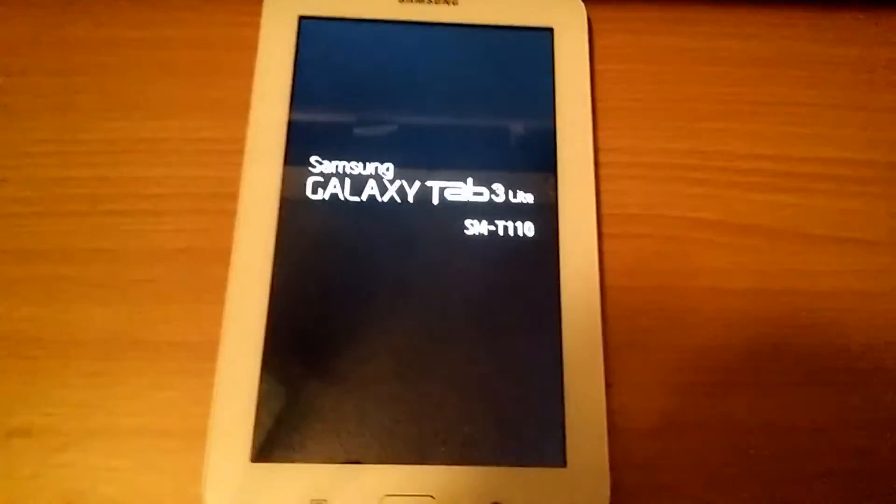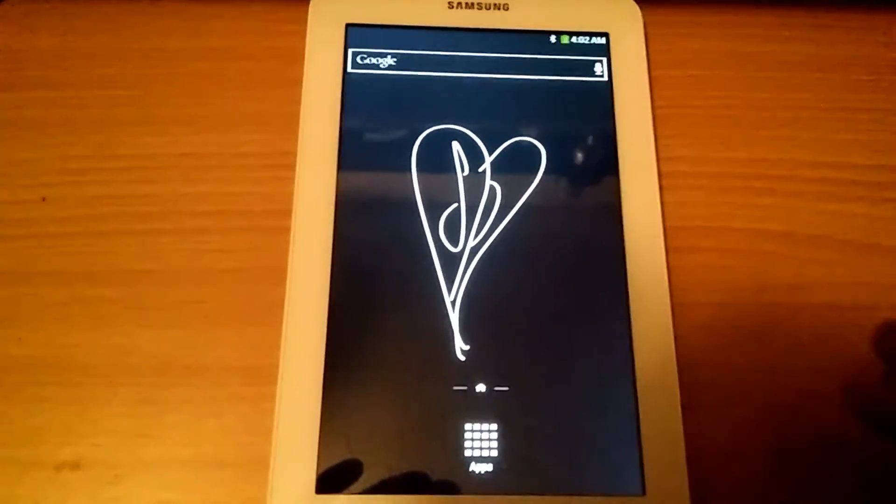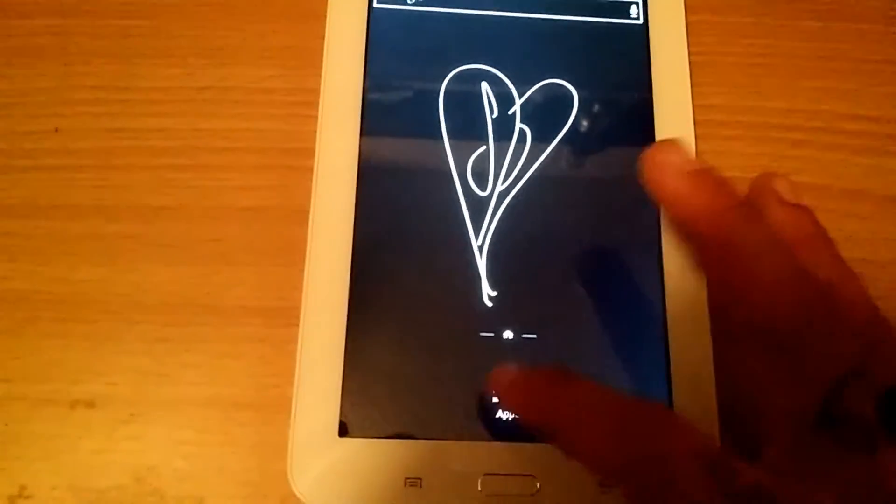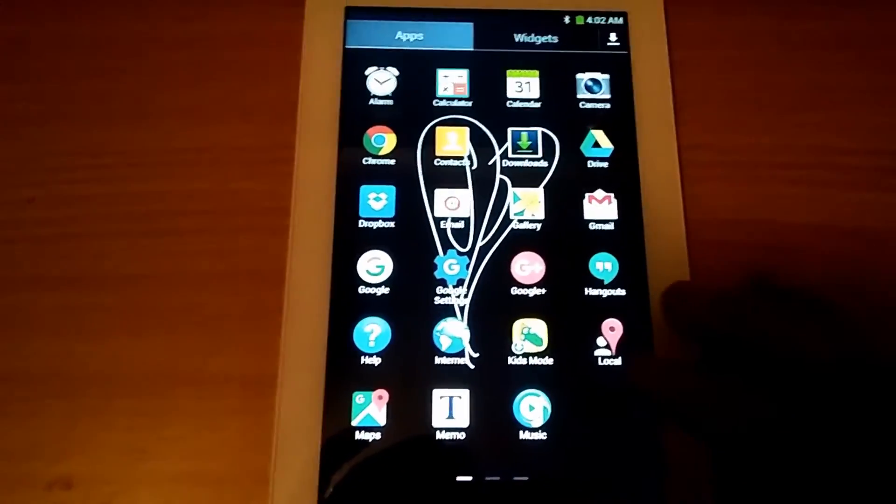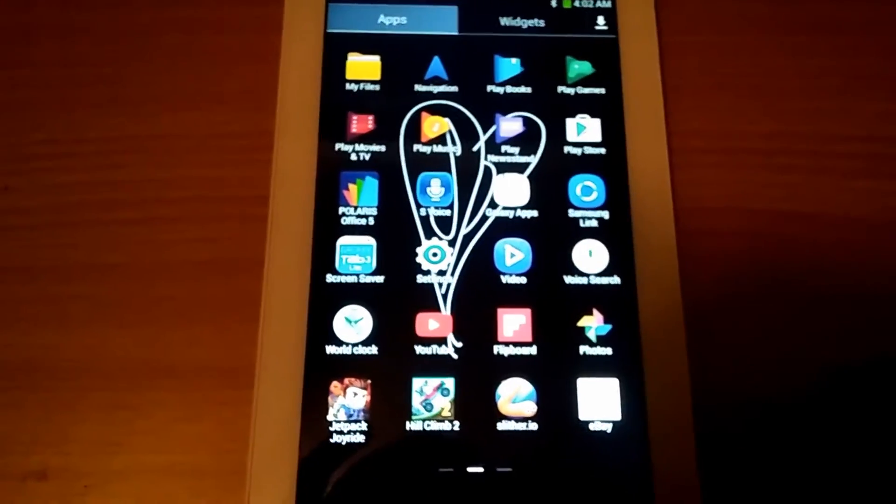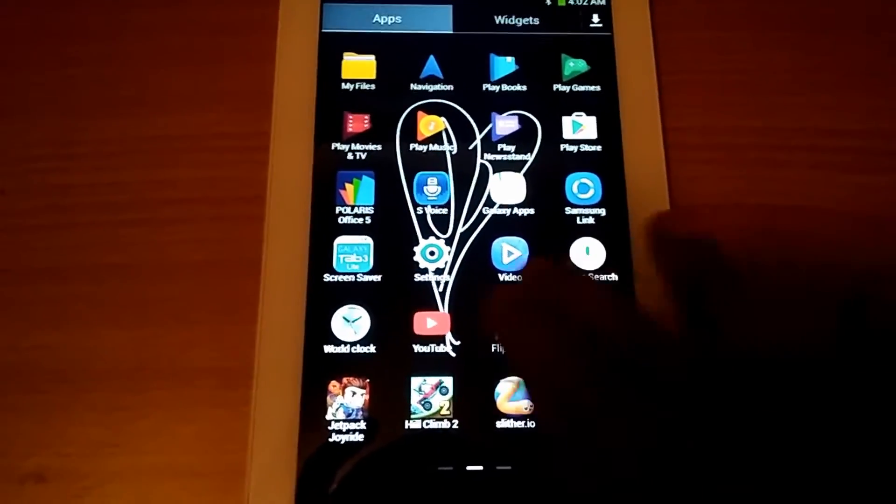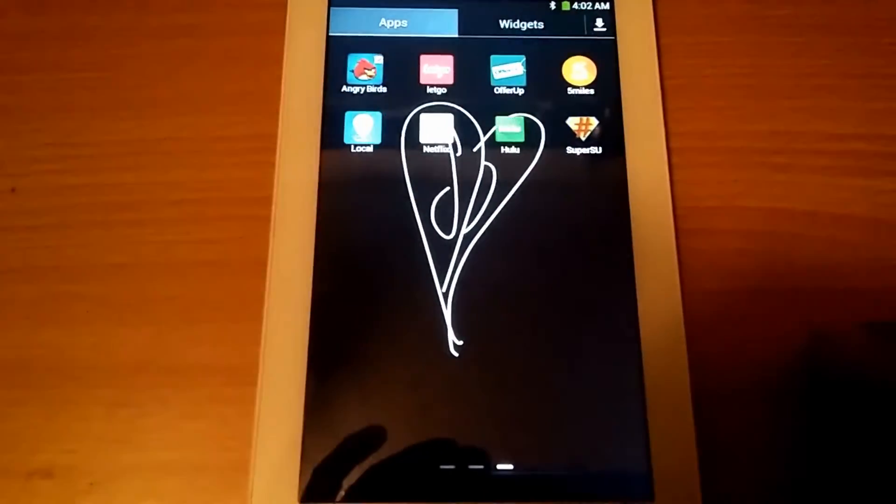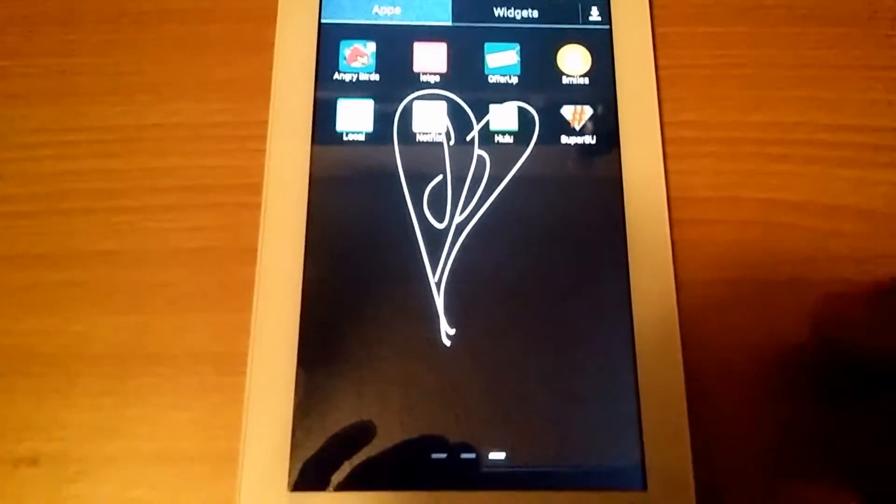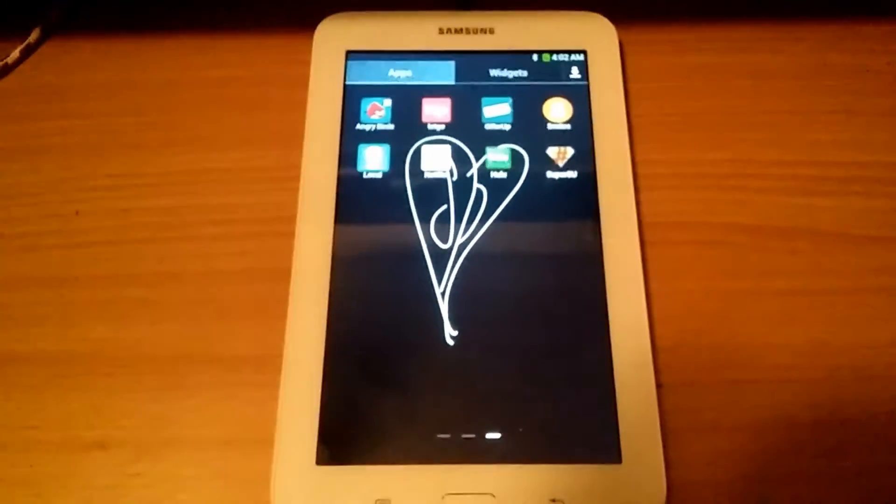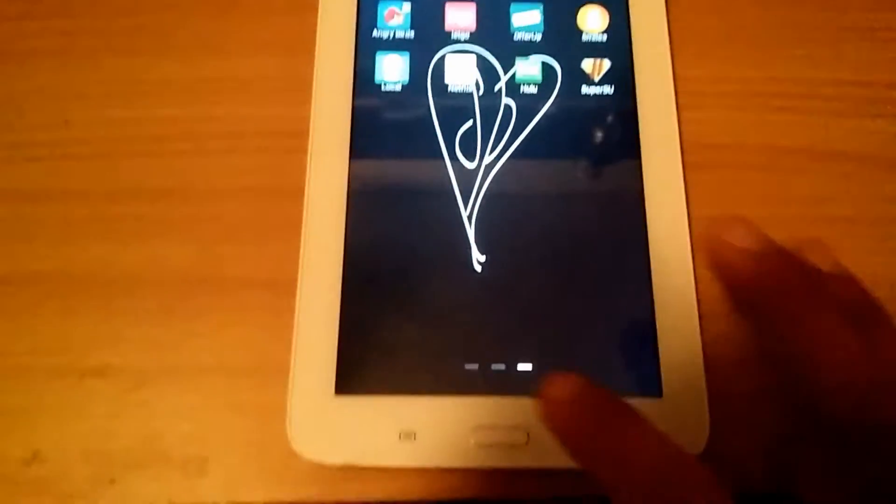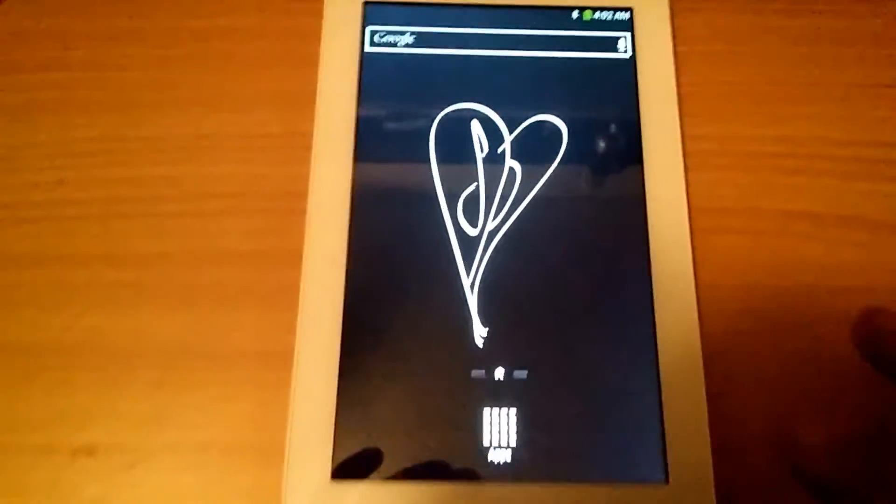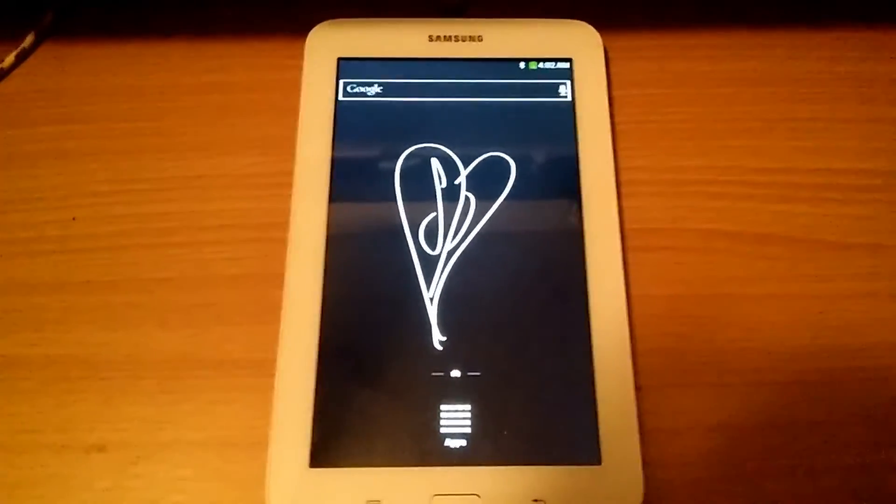It is now booted up so I should see super user in my app drawer. There it is. Super user. And then I can check the root. Make sure I officially got it by downloading root checker, which I haven't done yet. So I'll do that right now.